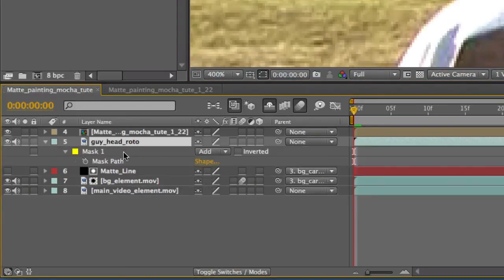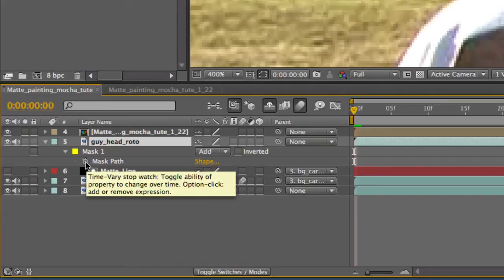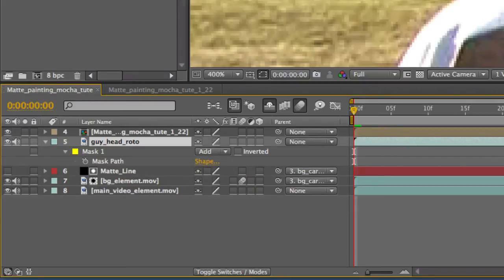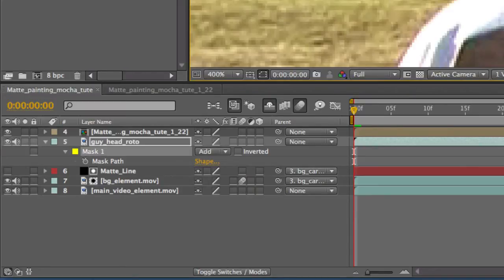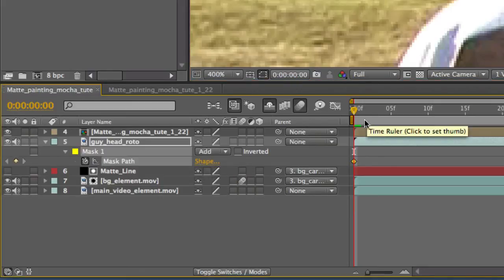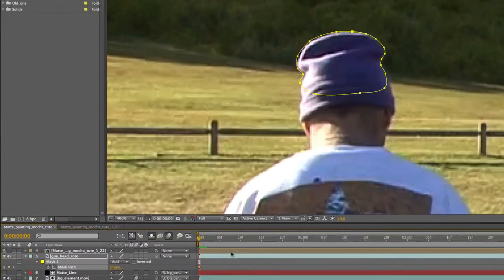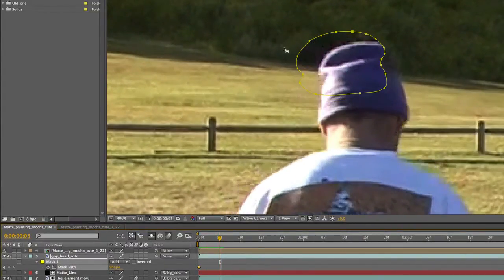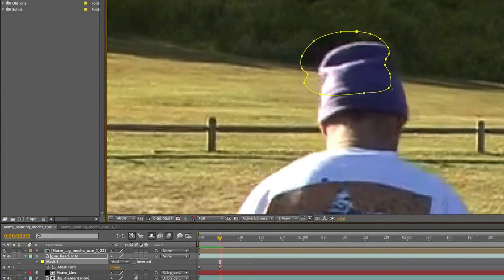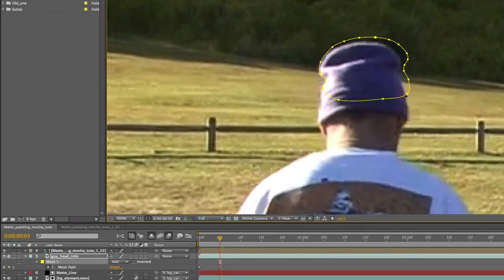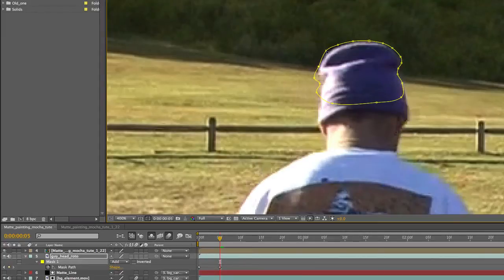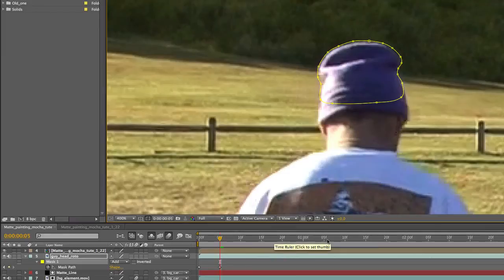Click on Guy Head Roto, press M for mask, and we're going to animate the mask path. There is a way you can do this in Mocha, but I'll be going into that in one of my next tutorials which will be an advanced Mocha rotoscoping tutorial - get excited for that one. Let's expand this a bit more because it wasn't completely covering. Click on the mask path stopwatch on frame zero. Go forward about five frames - five frames is always a good number. Make sure you've got all the points selected and move them to the hat again. Click away and adjust it the tiniest bit. Just keep going five frames, five frames, and adjust the points as you go along.